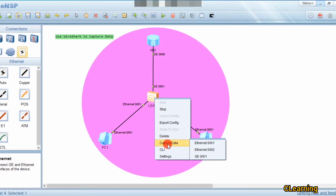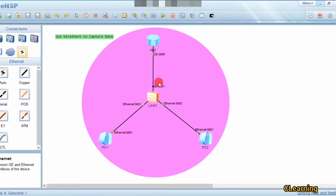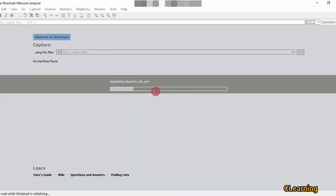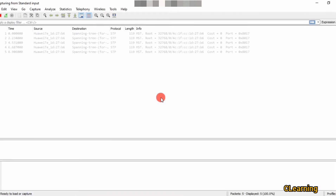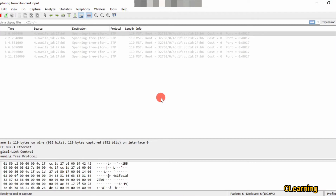Right-click on the switch, then select to capture data on any interface you want. I will capture on GigabitEthernet 0/0/1. This interface goes blue, which means it will capture data, and Wireshark will automatically open. Wireshark is now ready to capture data.